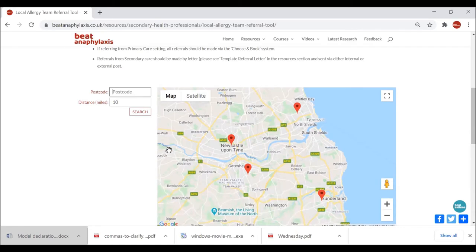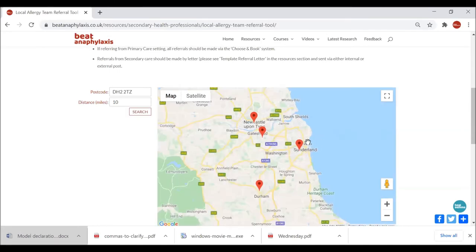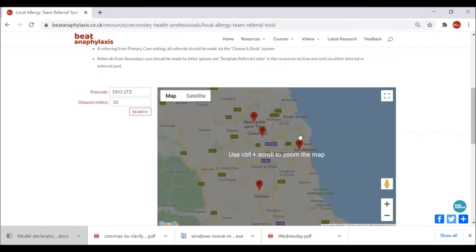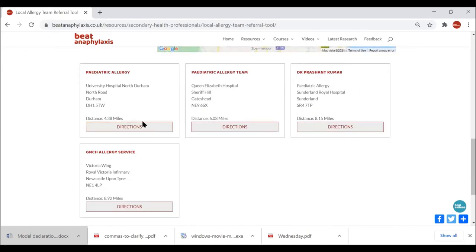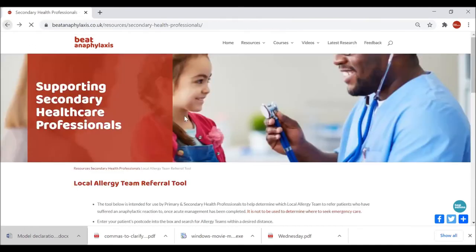We'll put an example postcode in, and what will happen is it will bring up some pins on the map. We can see that 4.38 miles away we have the closest allergy team, which would be based at University Hospital North Durham. You get around four options showing the nearest teams.